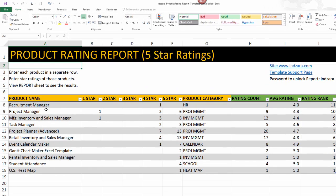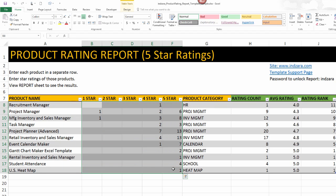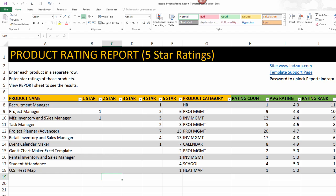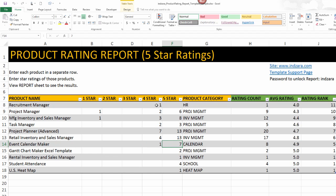Data is where we start — where we enter information about our products and then the star rating we have received for our products. In this case, I've entered Inzara.com's products and the ratings received in 2015. For example, using the event calendar maker: for that product, I've received one four-star review and seven five-star reviews, so I entered one and seven in those two columns.